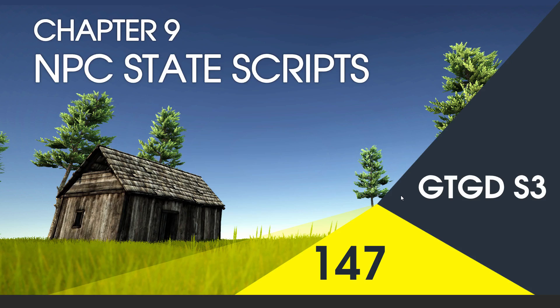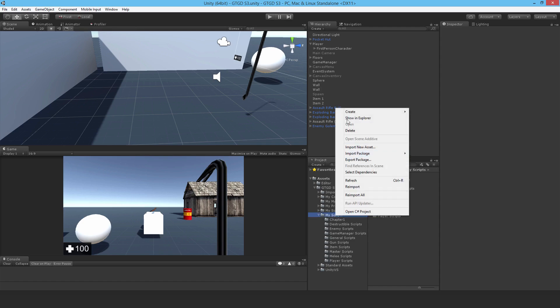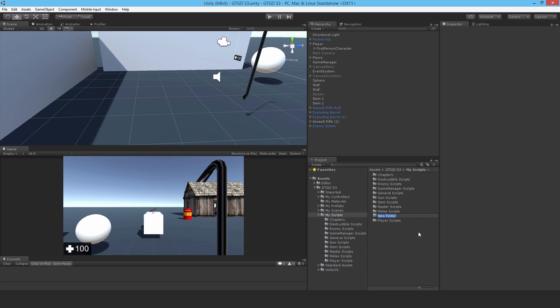Welcome to video 147 in series 3. Now we'll make a start on writing the state scripts for the NPC AI. I'm going to make a new scripts folder, a new folder for the NPC stuff, so just call it NPC scripts.